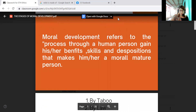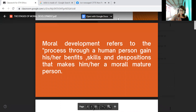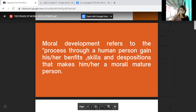Moral development is the process through which children develop proper attitudes and behavior toward other people in society, based on social and cultural norms, rules, and laws. Of course, moral development is the concern of every parent. It is a major factor in society when it comes to shaping your attitudes as a whole. From a young age, you should be thoughtfully nurtured by your parents.